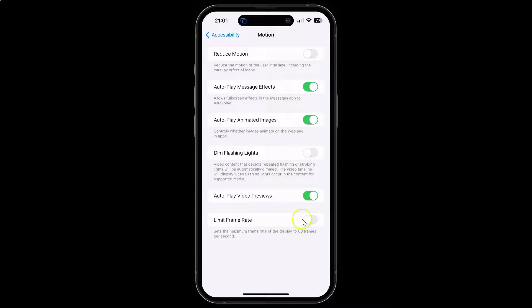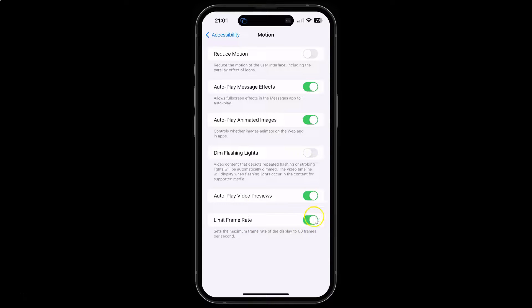To enable the toggle button, just tap on it so that the slider moves to the right. Let me tap on it — you can see it's now enabled. Whenever you want to disable it, tap on the toggle button so that the slider moves to the left. Let me tap on it — you can see it's now disabled.